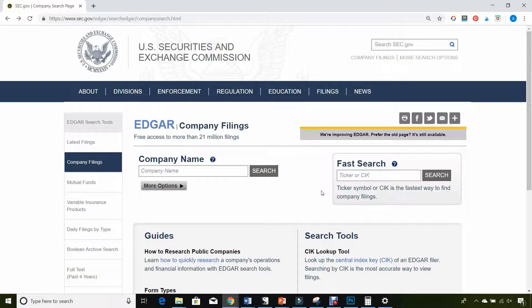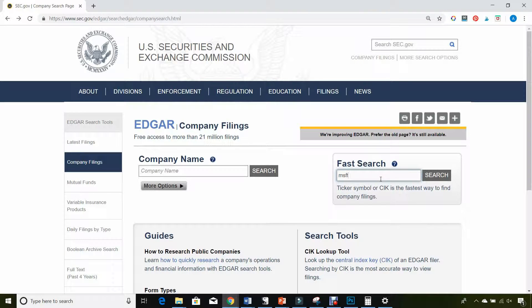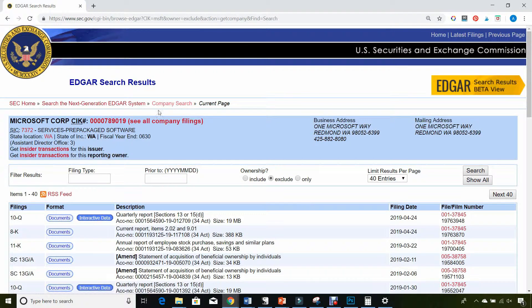I'm going to walk you through how to pull these filings and how to read them on a very high level. The first thing you want to do is search for the ticker symbol of the company you're looking at. In this case, we're going to be looking at Microsoft. This is all the Edgar information they filed with the SEC, but instead of the main tab, we want to look for the insider transactions for this issuer.